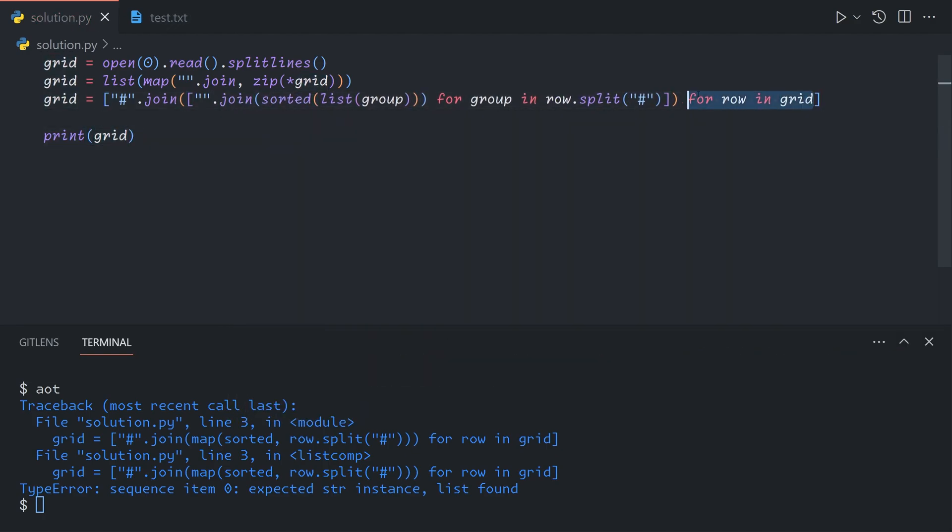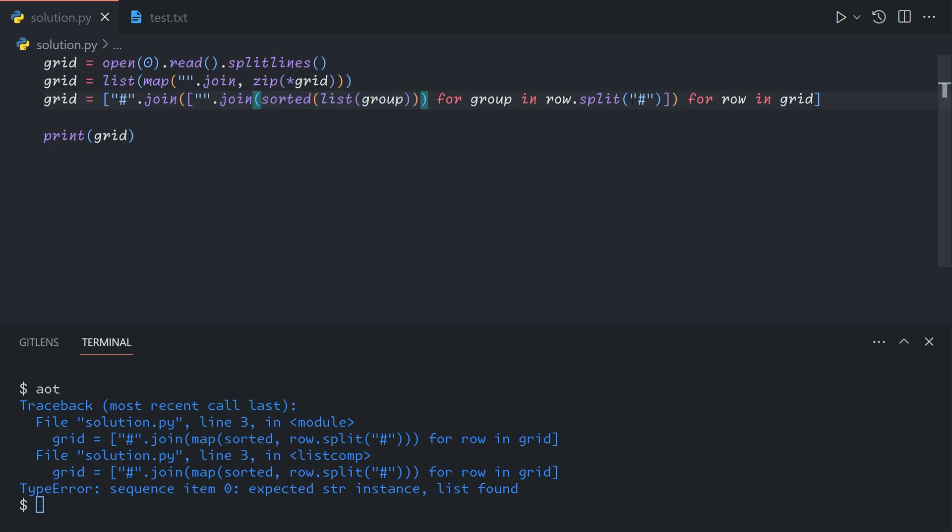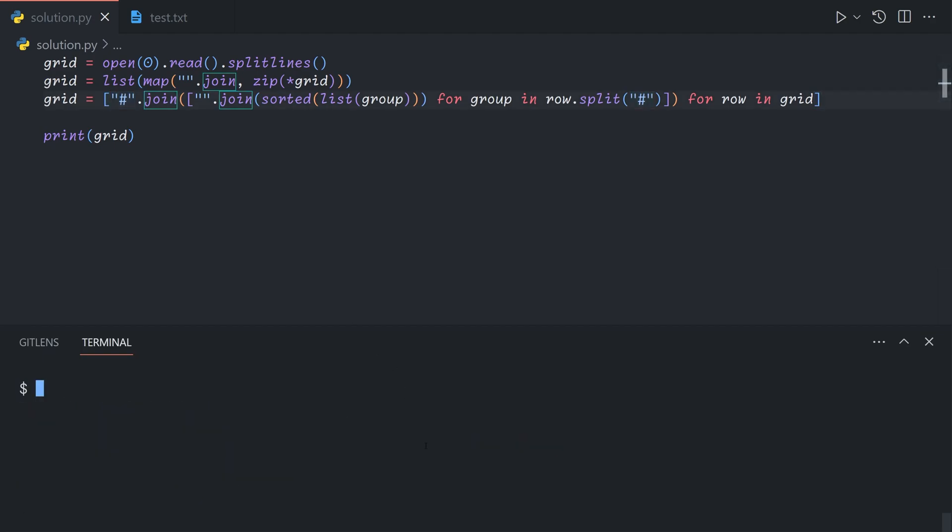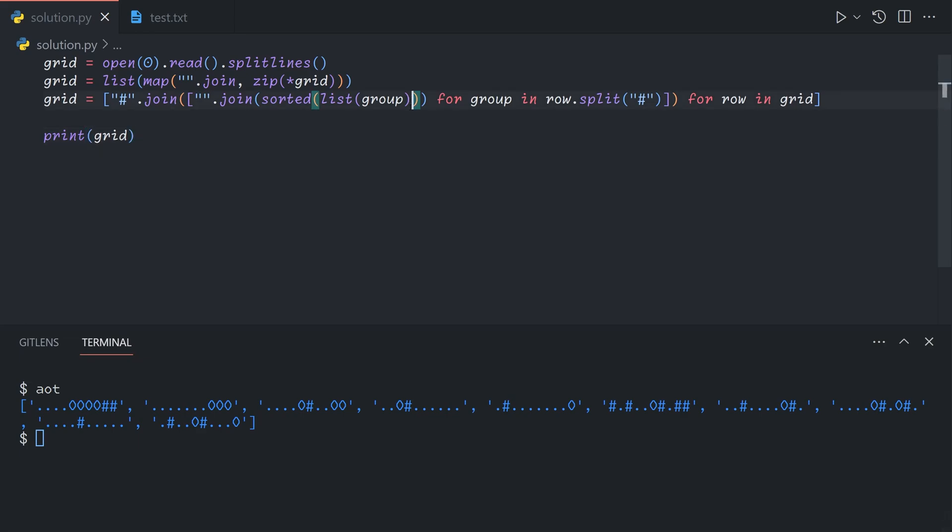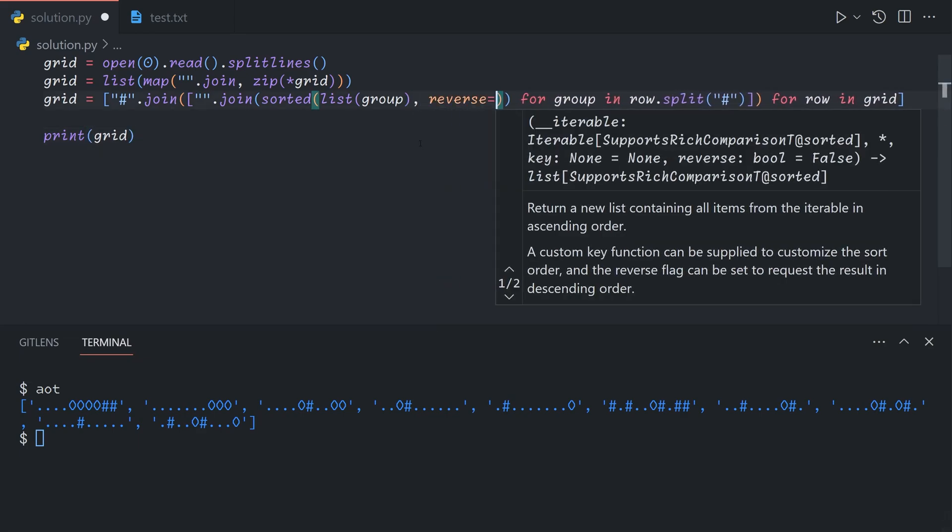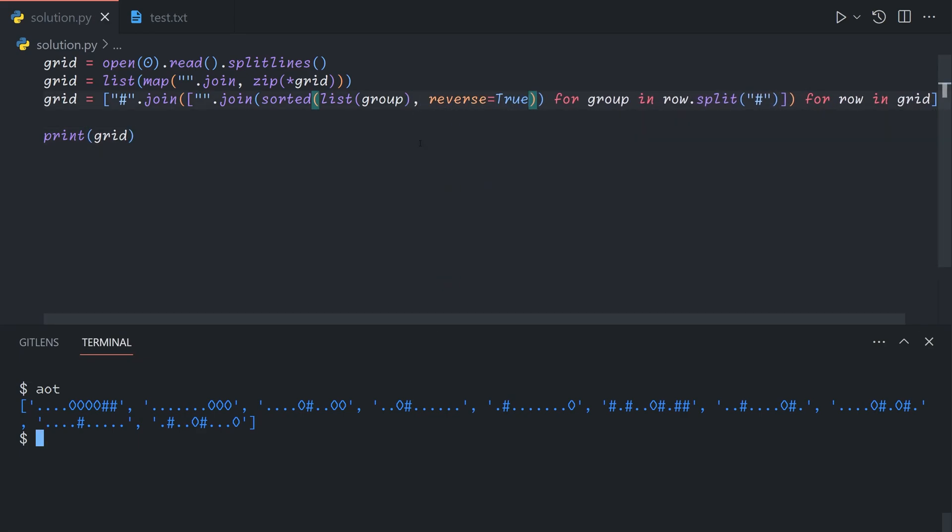Basically what we're doing is for each row, we're going to split on pound signs, which will give us groups. For each group, we're going to sort it as a list of characters, and then turn it back into a string. Finally, we're going to reinsert the pound signs where they were. We see that this rolled the wrong way, so we can just put reverse equals true here. Now all of our rocks are sliding to the correct side.